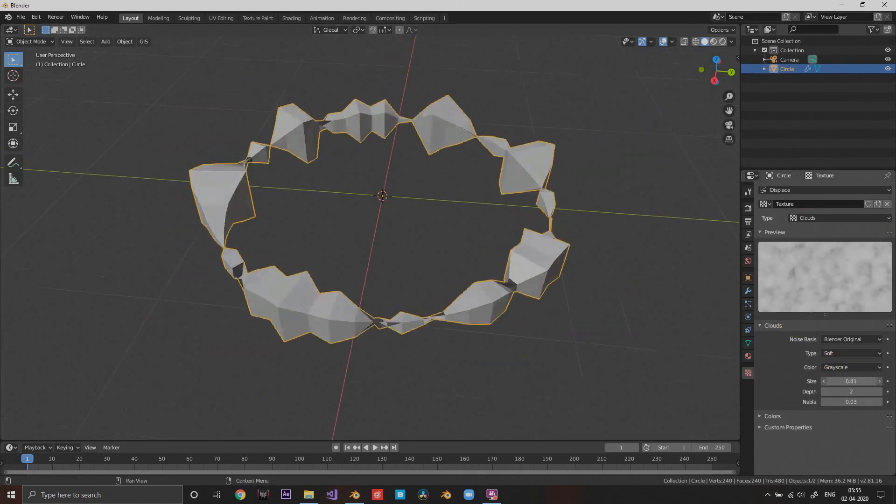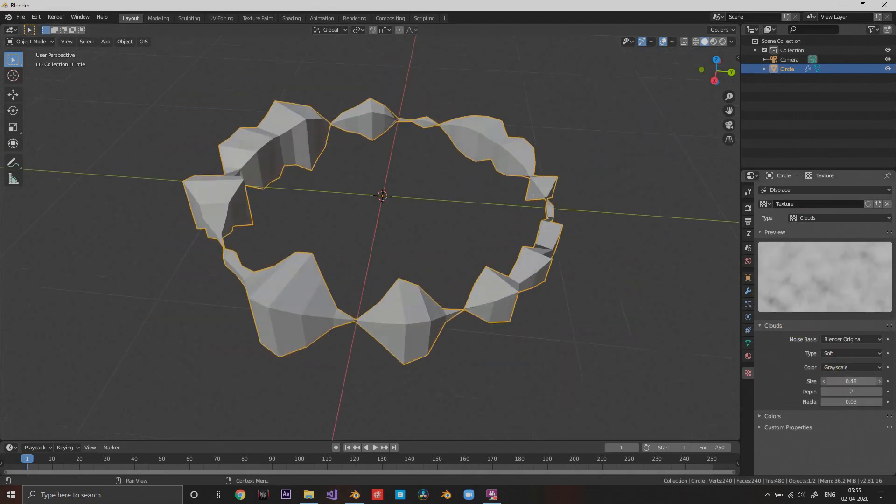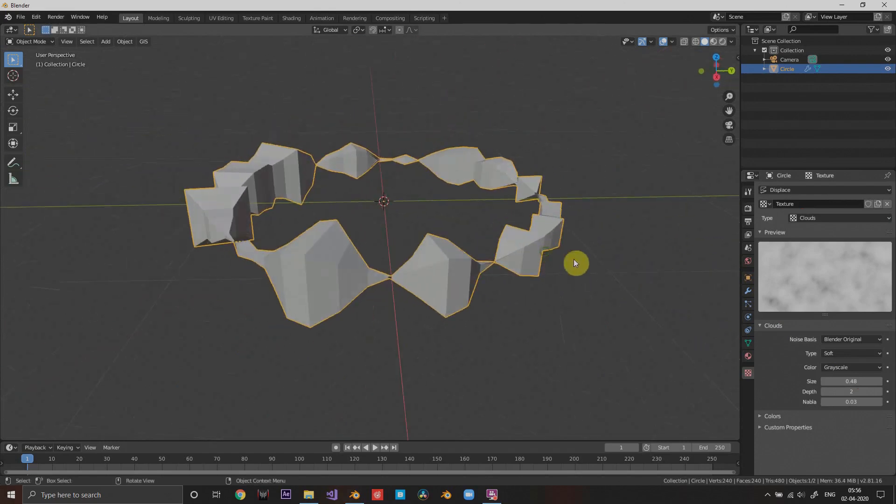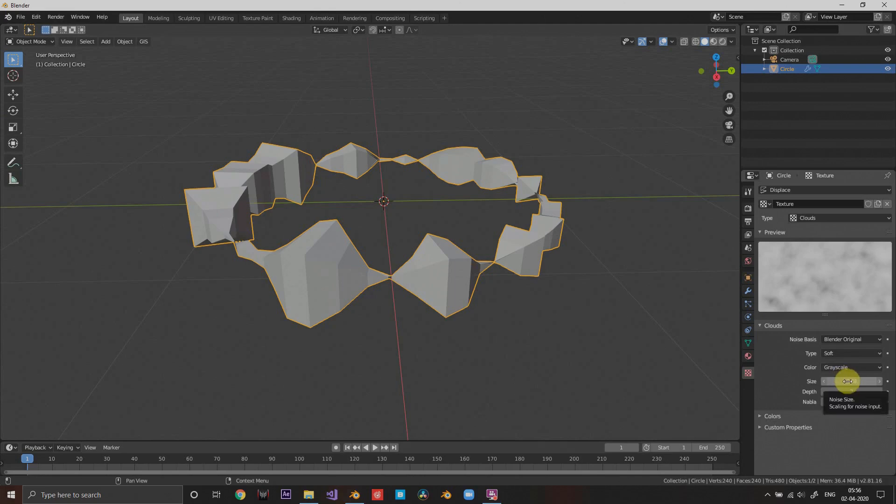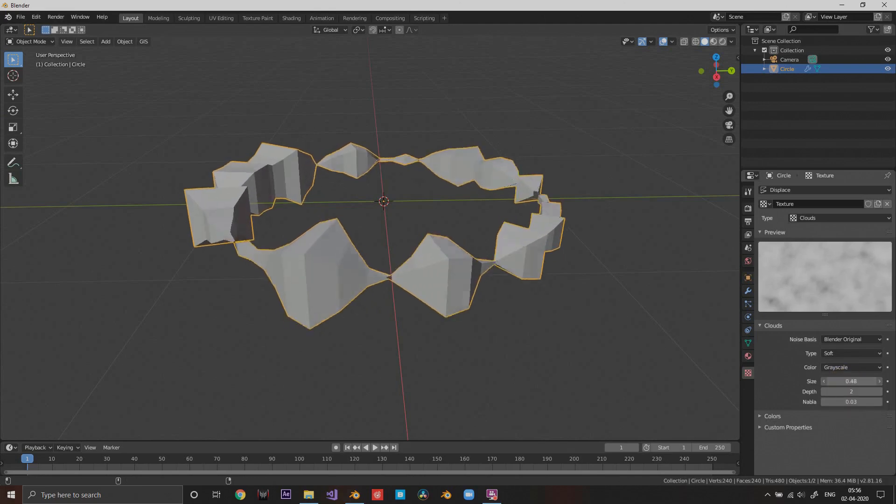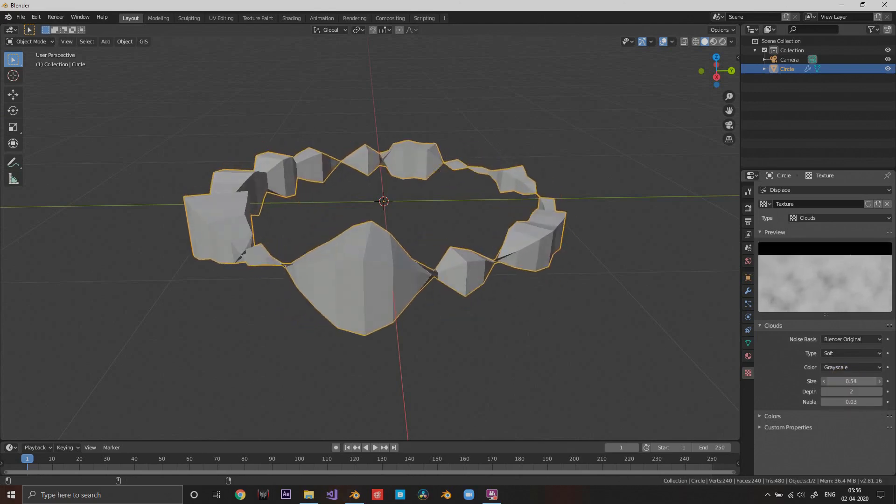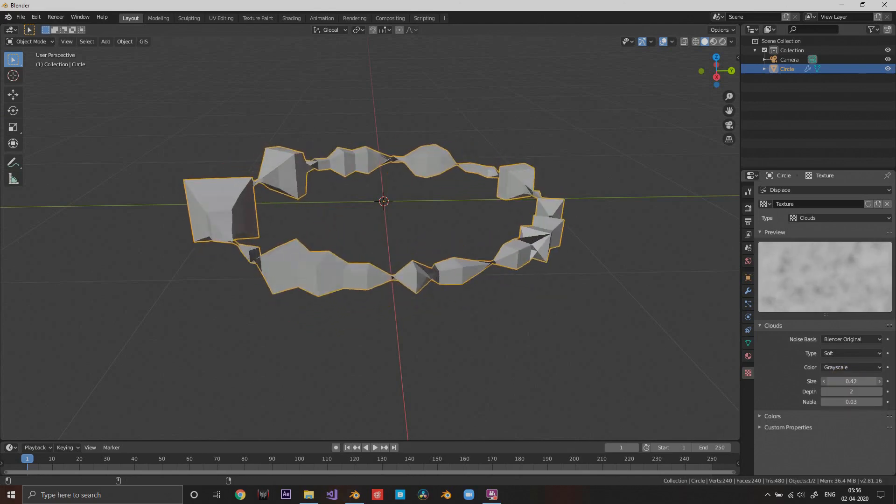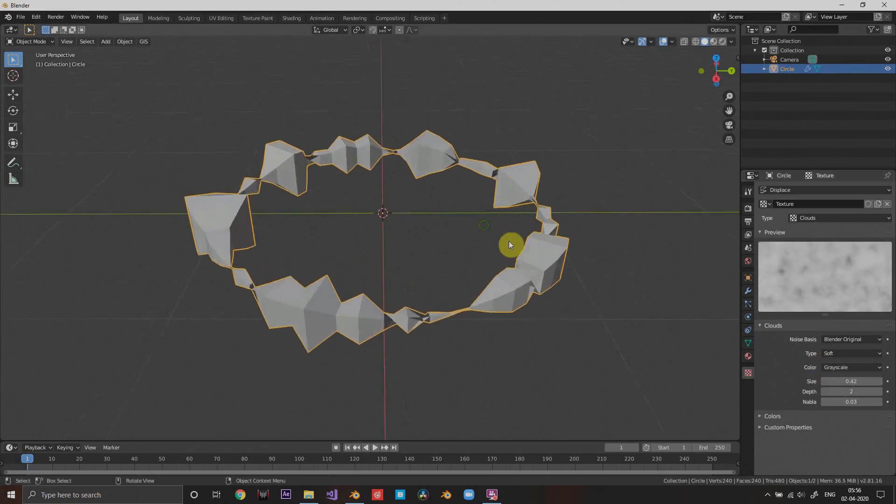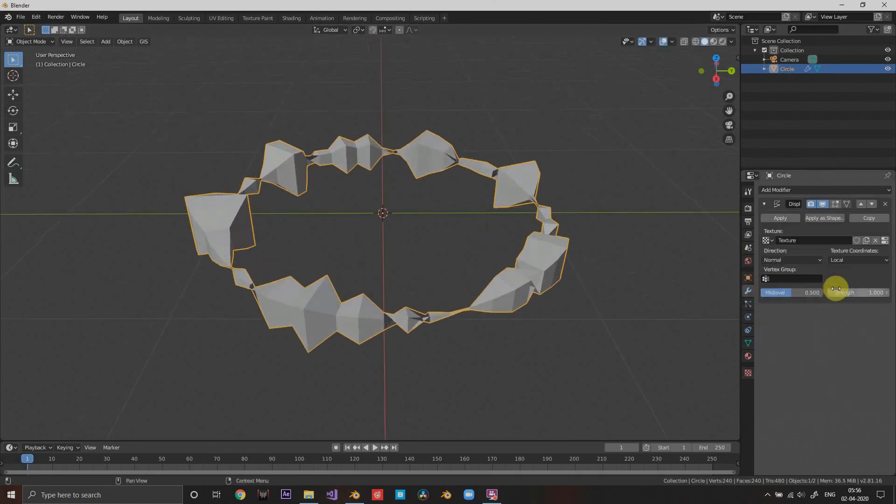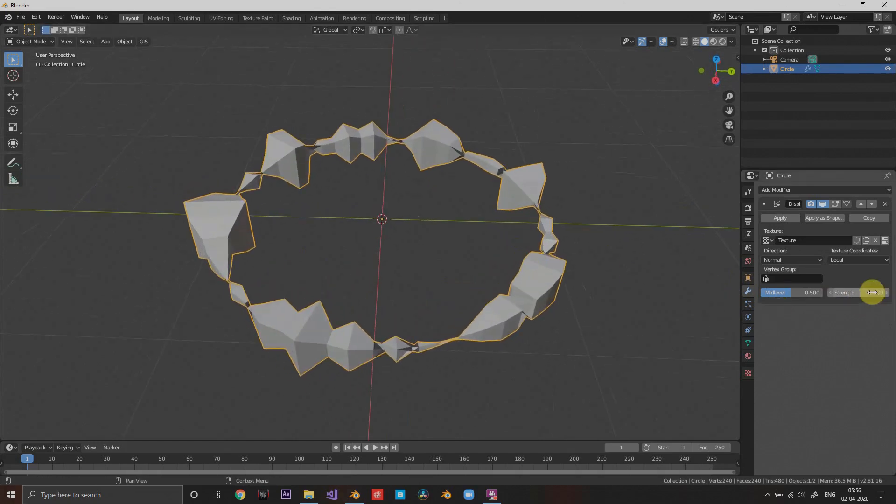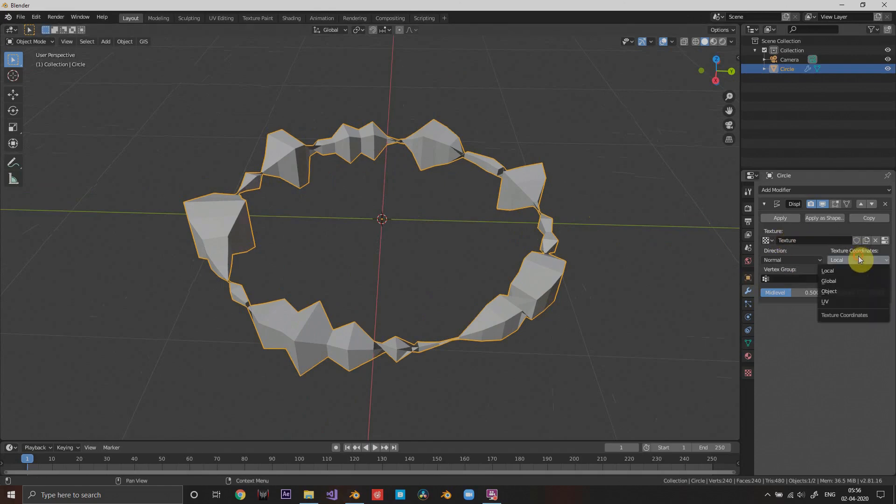Now I'm gonna increase the size just a bit. I'm gonna leave it like that. Now in strength, this is the thing that will be controlling with the music, so I'm gonna just leave it as that. But I'm gonna set the texture coordinates to object.